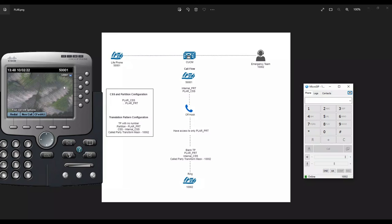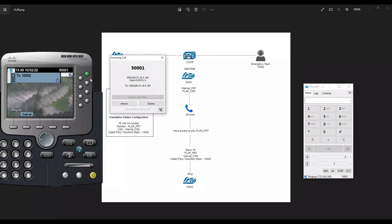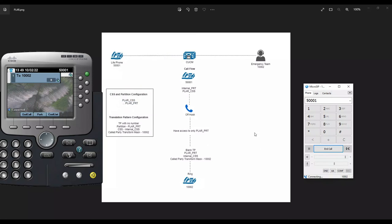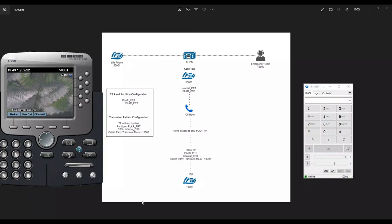Let's test it. On the left is a CIPC acting as a lift phone, and on the right is the operator or emergency response team phone. As soon as I go off hook on the lift phone, it should connect to 100002 without dialing any number. I go off hook — I didn't dial any number — and the call immediately starts ringing on 100002. I answer and the call is connected.